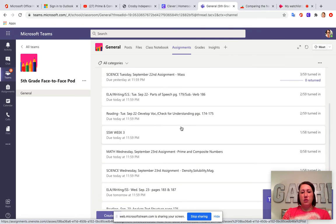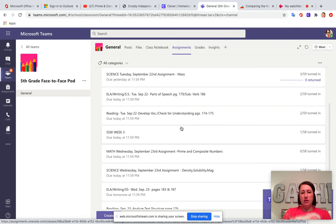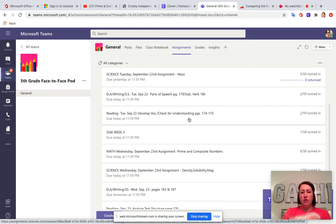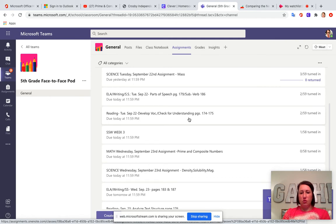Some of these things we've already done in class this week. So develop vocabulary and check for understanding, most of you are finished with those pages. So the only reason that you would want to work on those today is if you've been absent or you haven't had your workbook at school,